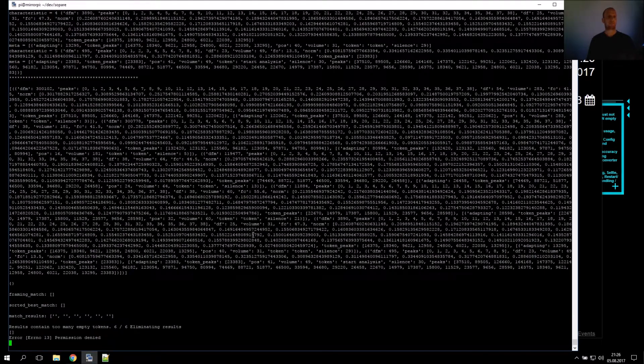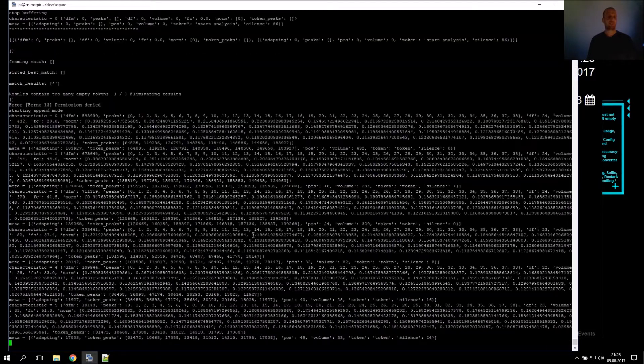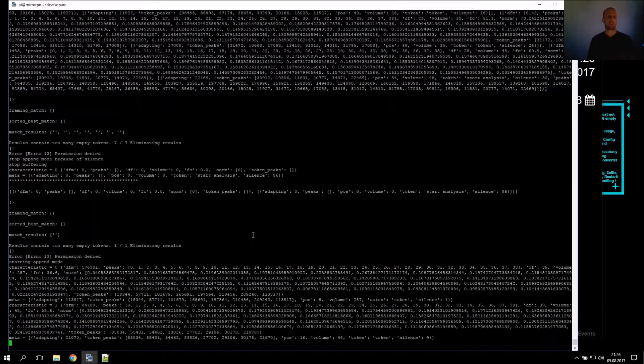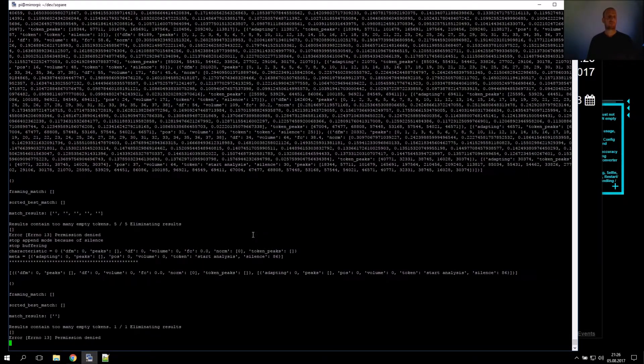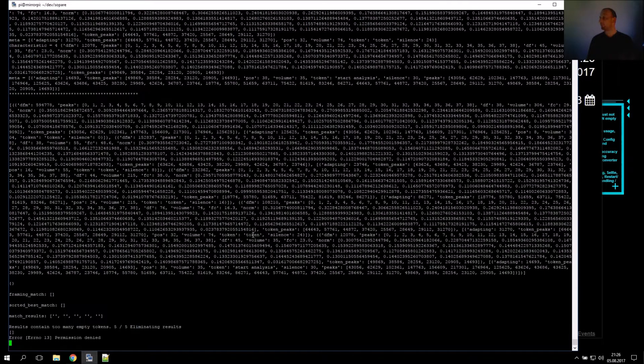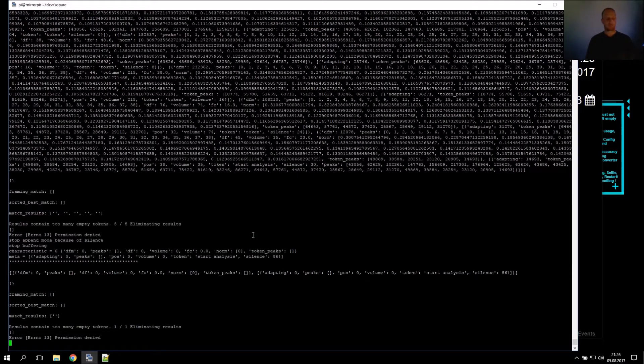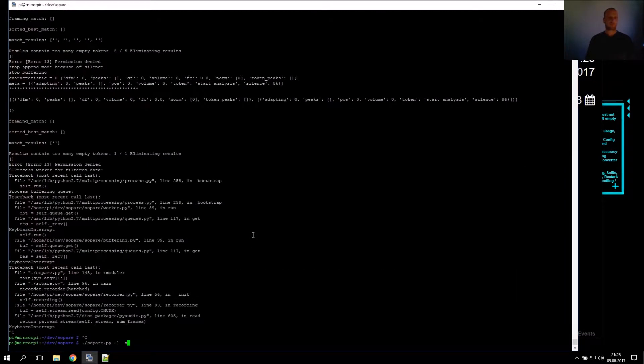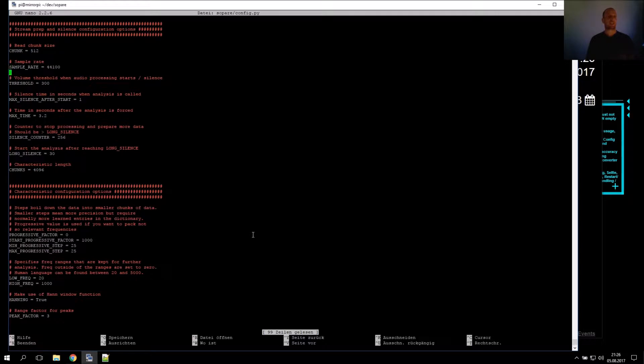We lower the threshold and repeat the process. Start, Termine, Wetter. Start, Termine, Wetter.